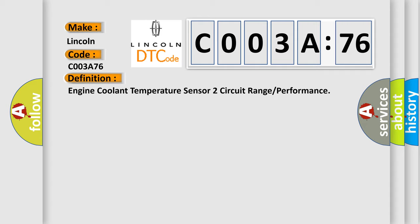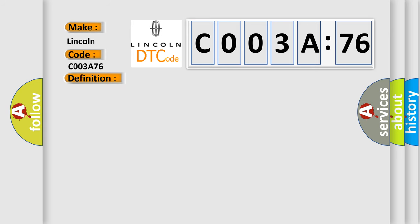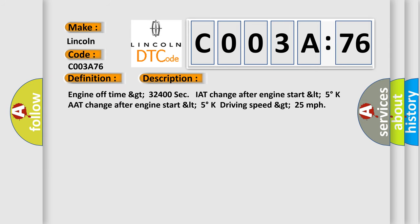And now this is a short description of this DTC code. Engine off time greater than 32400 seconds. IAT change after engine start less than 5 degrees Kelvin. Driving speed greater than 25 miles per hour.